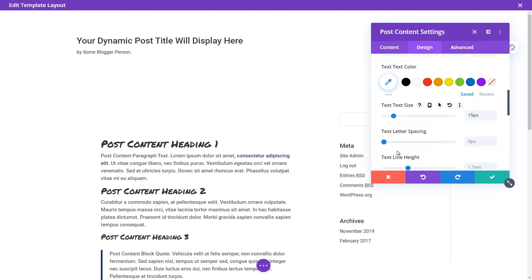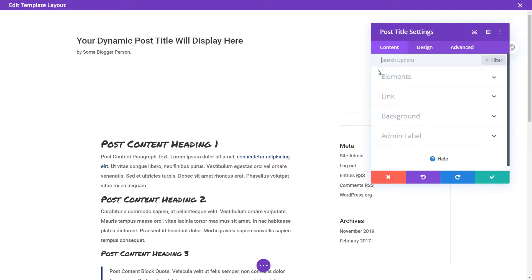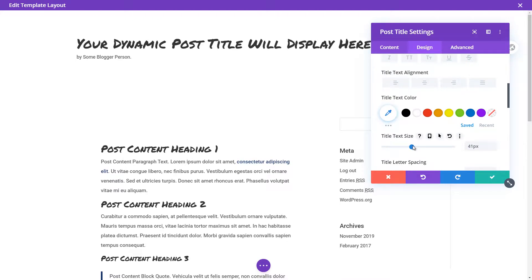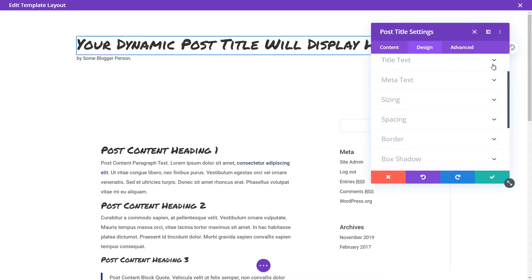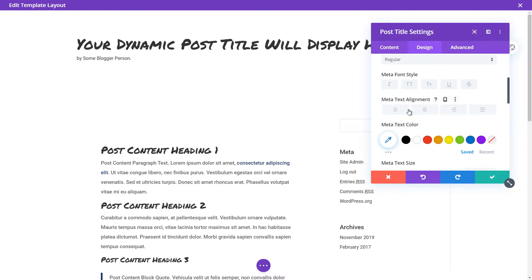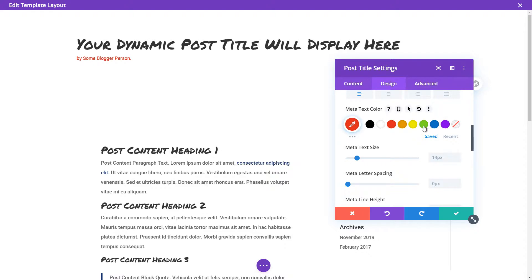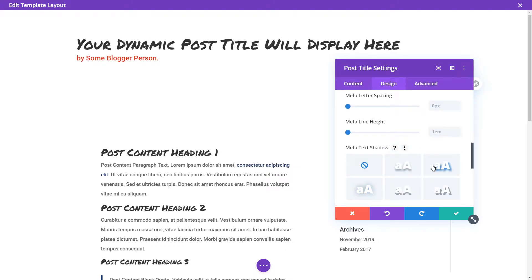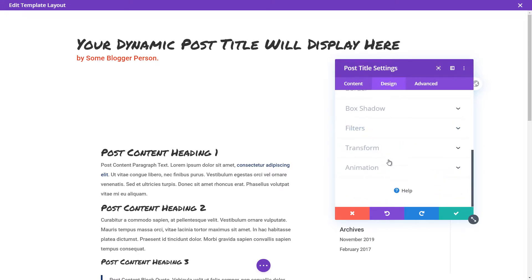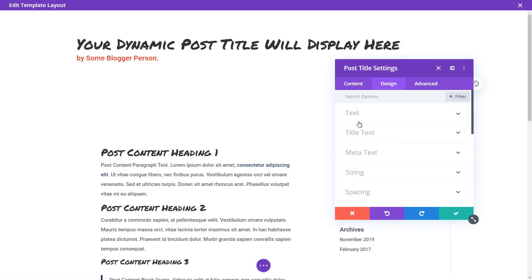I can make the text a bit bigger and increase the line height. I'm also going to make the title text 'Permanent Marker' and make it nice and big. Under meta text I've got all these options — font, font weight, style, alignment, color, drop shadow, animations, sizing, spacing, and so on. There are just endless options here to play with.